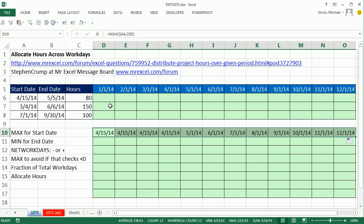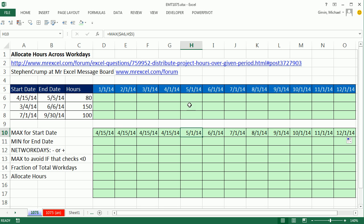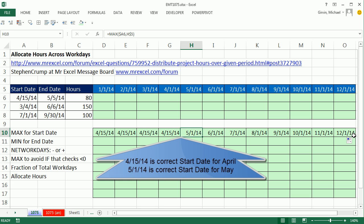So now look at this: 4/15, 4/15, 4/15, 4/15. It's not until this month here that is the correct start date. But look, when it gets to 5-1, it knows to take 5-1. The rest of these will be zeroed out. Only these two dates will come into play when we get our formula working.